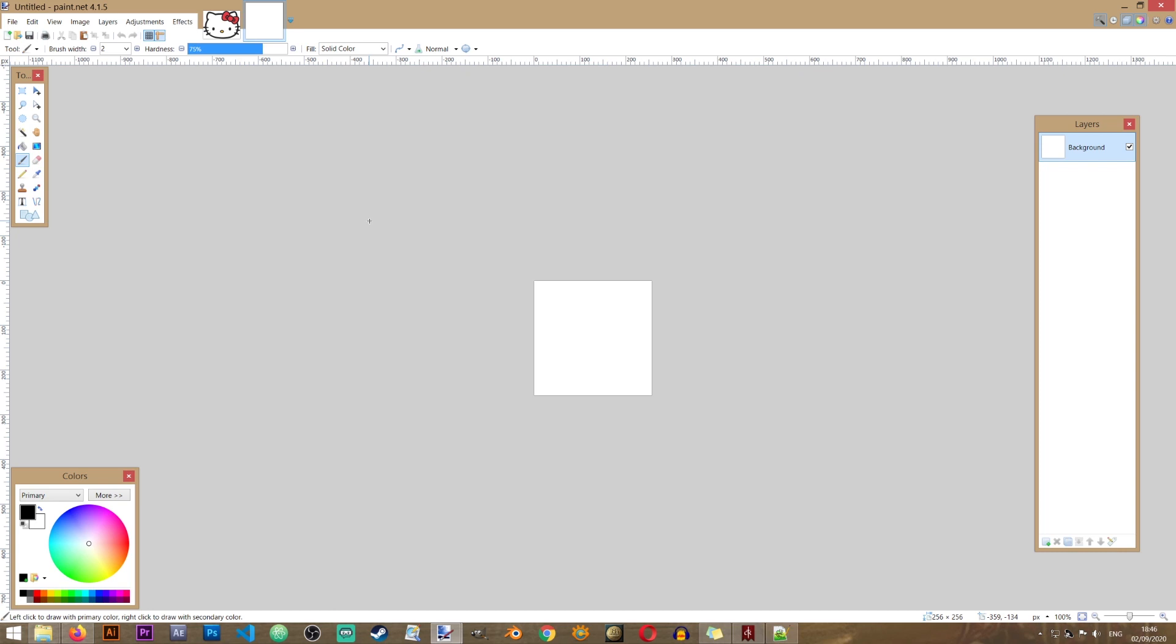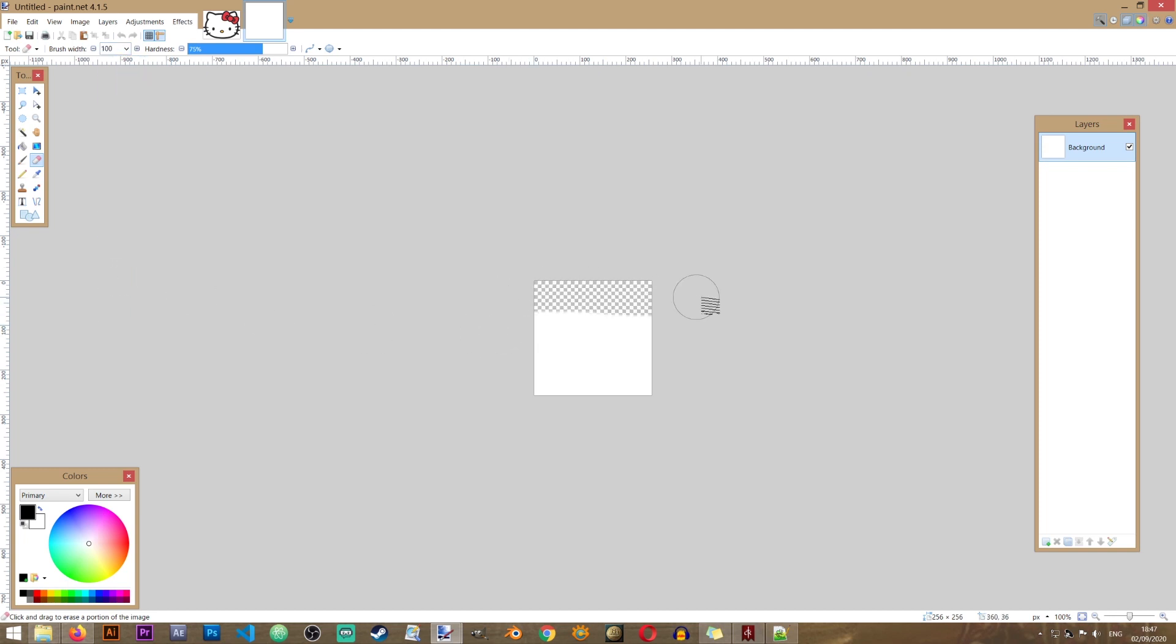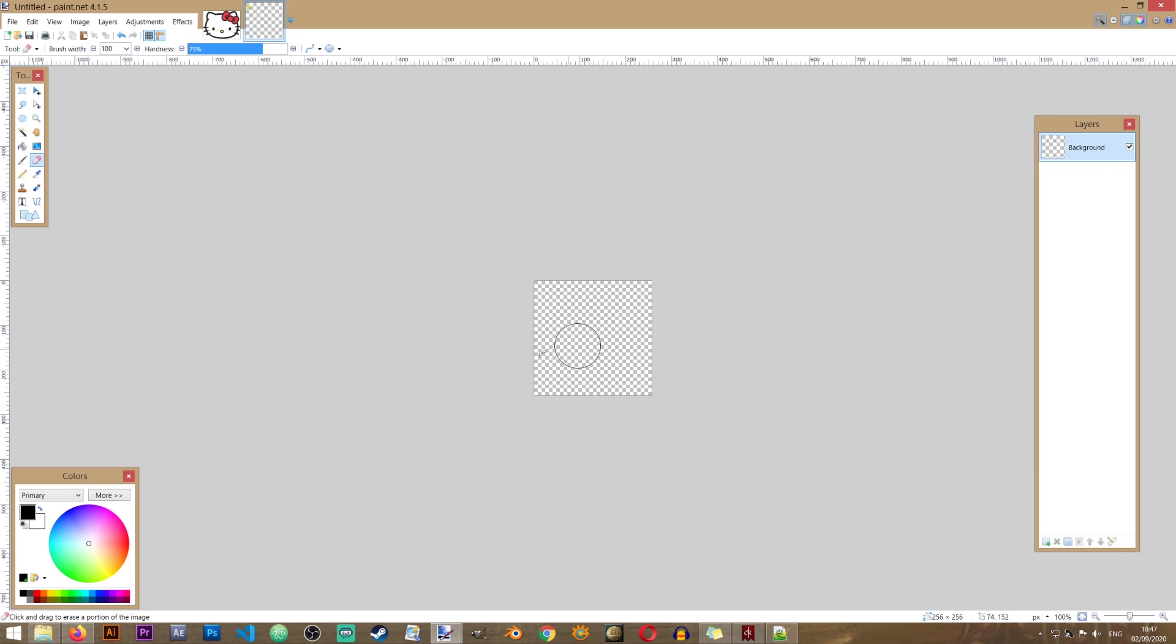Now the next thing that I want to do, I want to get rid of this white background. So I'm going to go in here into the eraser tool. I'm going to make it larger. For example, we can make it 100. And I'm just going to erase this background until I get this sort of checkerboard background.